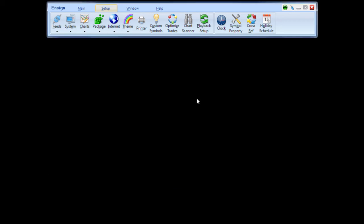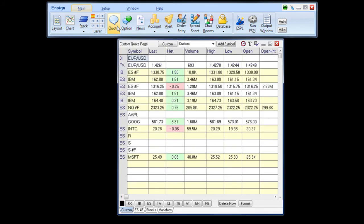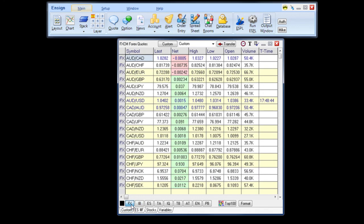To view the Forex feeds, you can look on a Quote page. To do so, click the Main tab and click the Quote button. This will open a Quote page. At the bottom of the screen, find the Forex button. When you click, the symbols will appear.